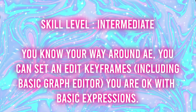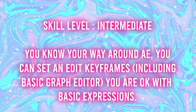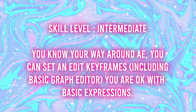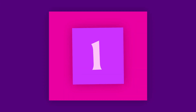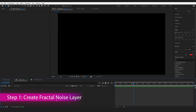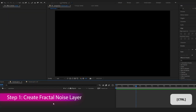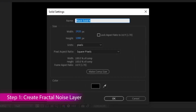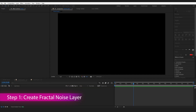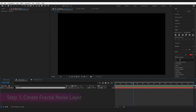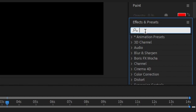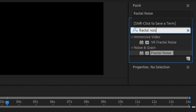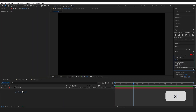I'm labeling this intermediate. I am moving fast paced and there is one teeny expression. I'm going to press Ctrl+Y to create a new layer and name it. Then I'm going to come over to Effects and Presets, type in Fractal Noise, and put it onto your layer.